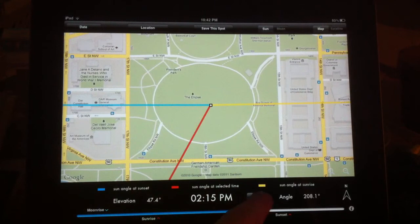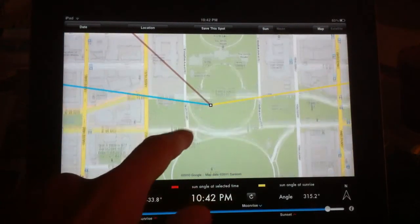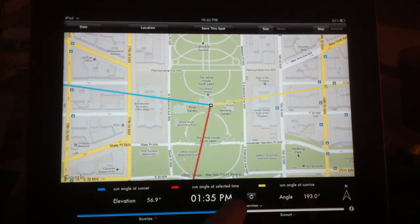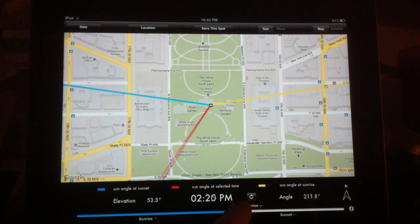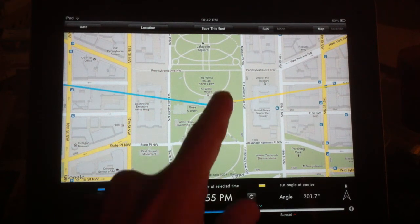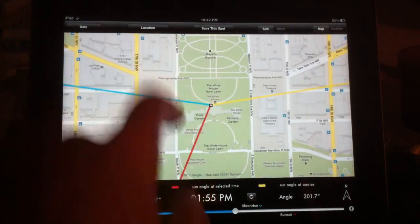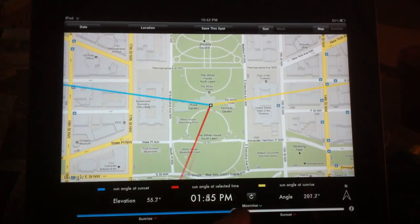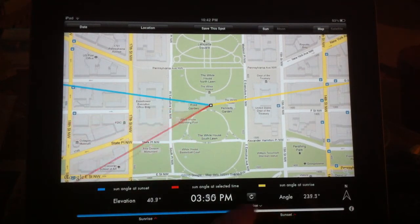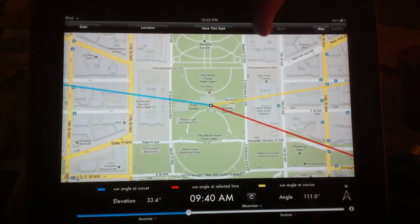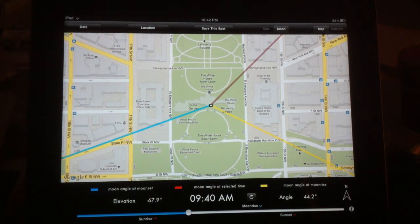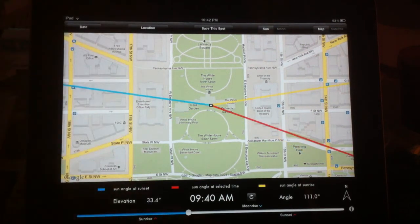Another thing you can easily look at — we'll jump back to today by clicking on the little button right there. If you're coming to the White House and looking in the middle of the daytime at where the light will be coming from, it'll be coming from this direction. So if you're back here, the sun would be behind you — so that wouldn't be a great shot if you wanted good clarity. But you can see how you can easily find where the sun and the moon will be at any given time at any location you happen to search for.